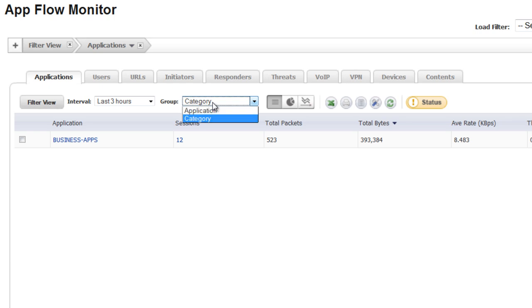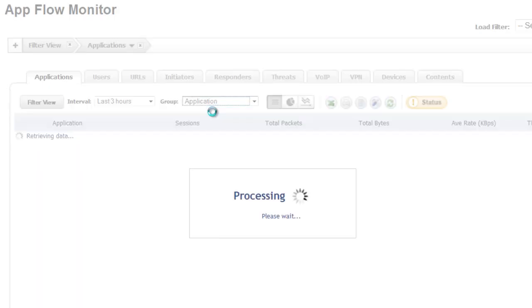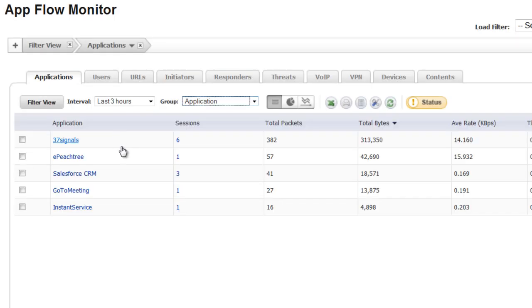And then for the group, we want to change it to Application. As you can see here, these are the different applications being used by our users on the network.